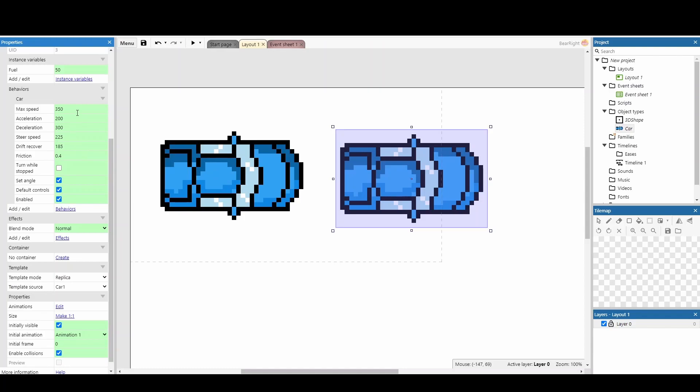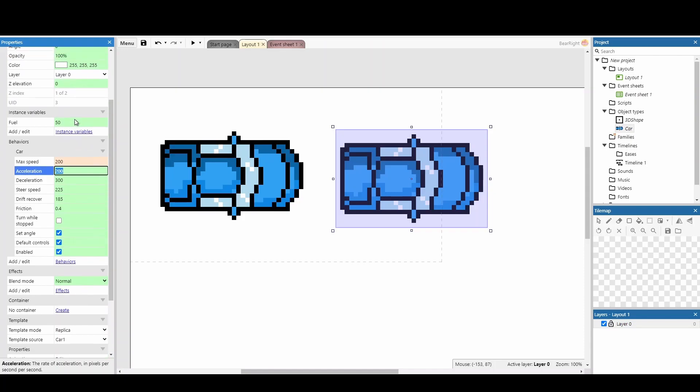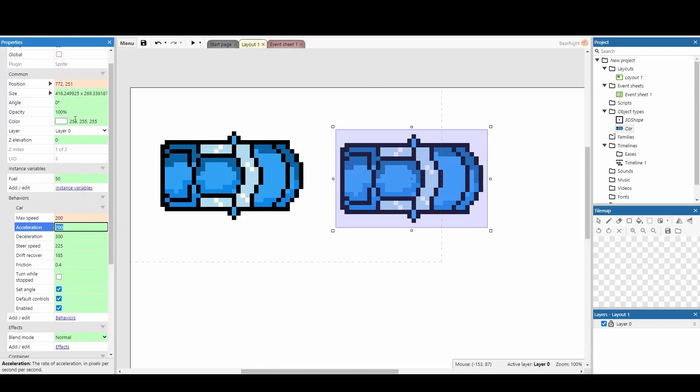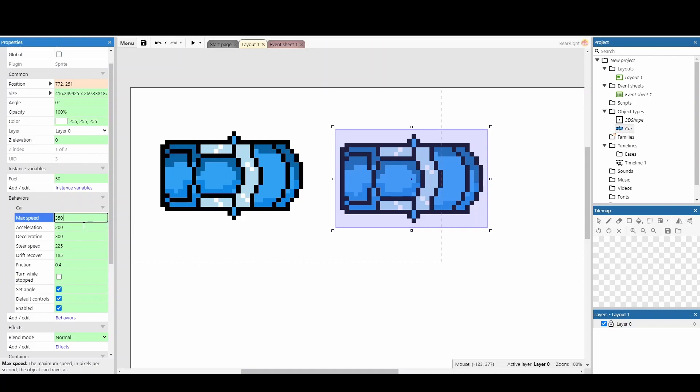More importantly, if we change any of these stats, it'll highlight them red to show that it's different from the original template. If we then want to change any of these back, we can right click and use the one from the template nice and quickly, and this I imagine is going to be really great for setting up multiple enemies that have slight variation, and you can change them in the templates really quickly.